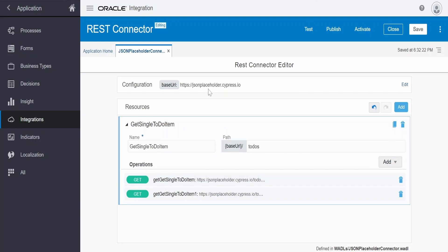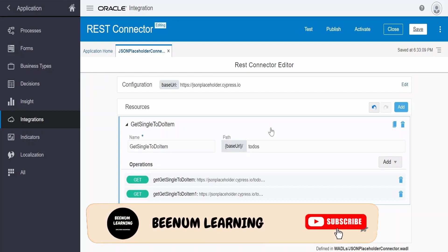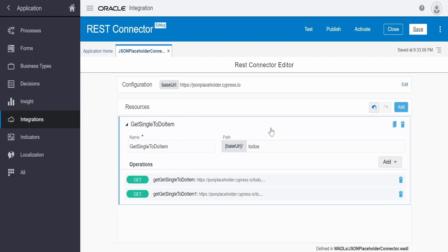If you have multiple operations under GET, you have to provide details for all of them. If a different path parameter is needed — for example if the API has a different path — you can create one more resource and provide details for that particular path. In our case both operations share the same path, so we define them under a single resource configuration. This is how we can configure REST connectors in process applications. In our next class, we will learn how to use those REST connectors to populate a select control in a web form so that the user can select a value from the list.